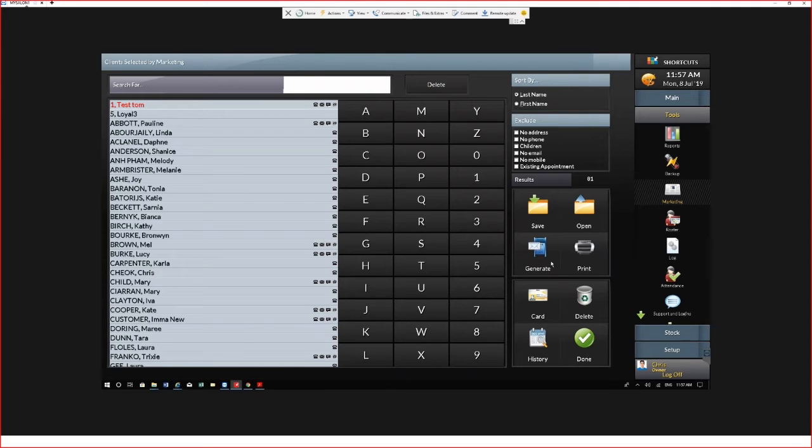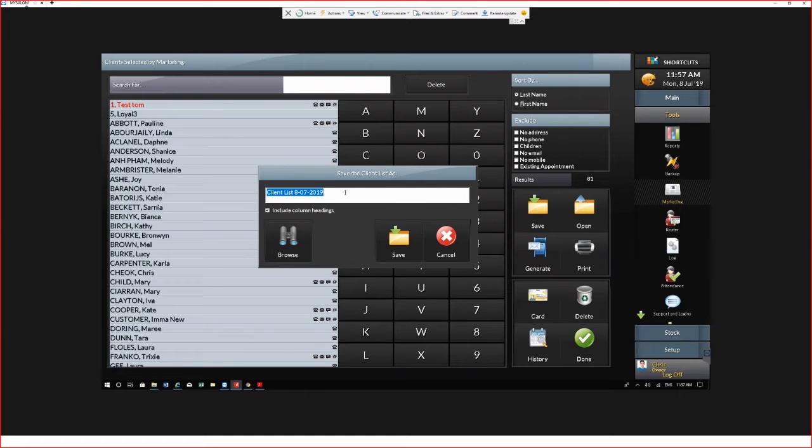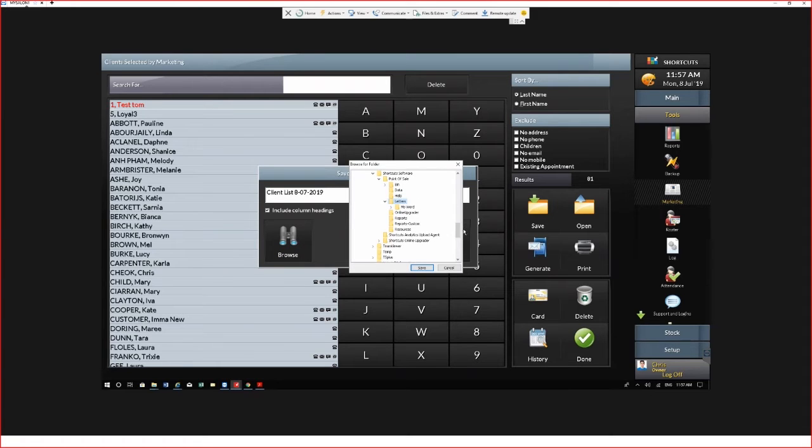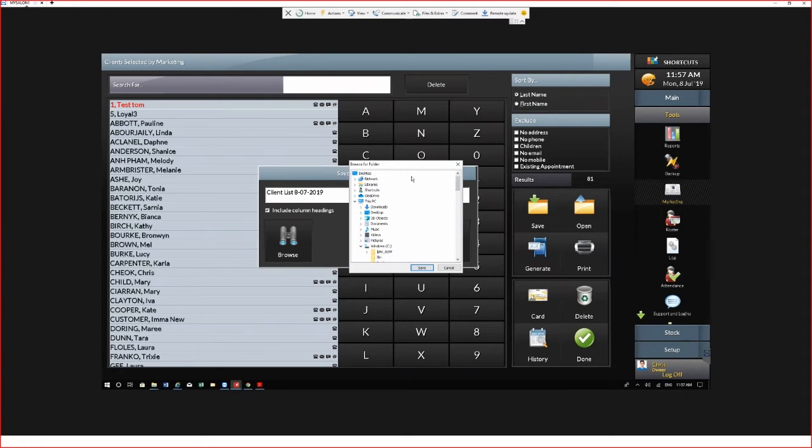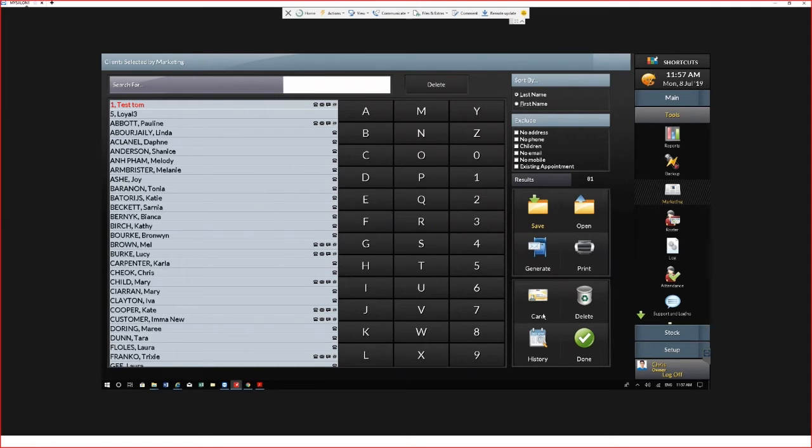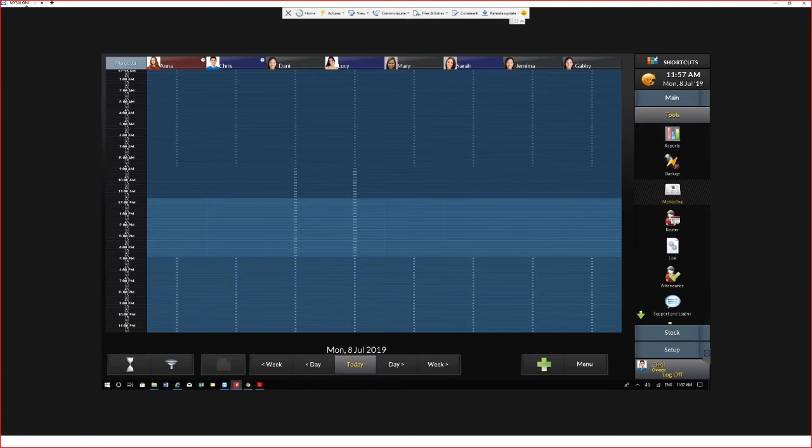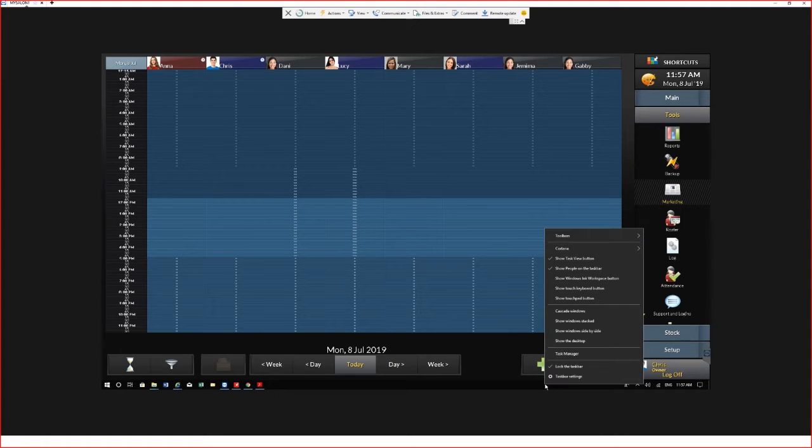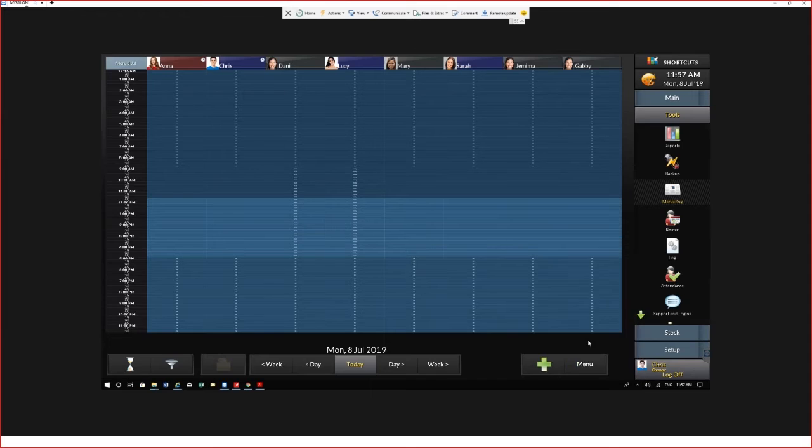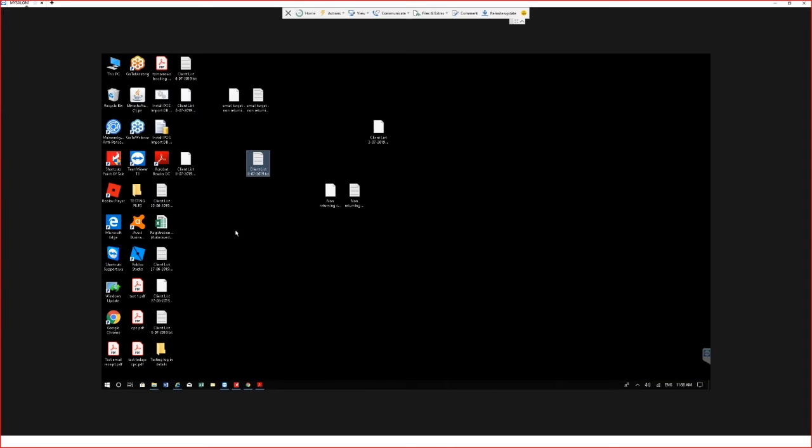Once you're ready to upload your list, select the Save icon. You can either rename your list or select the Browse button so you can put it somewhere on your computer that's easily found—in this case, the desktop. Now our marketing list has been saved. You can see here we've got our target list on the desktop—it's the txt file that you're wanting to upload into the Shortcuts Marketing tool.